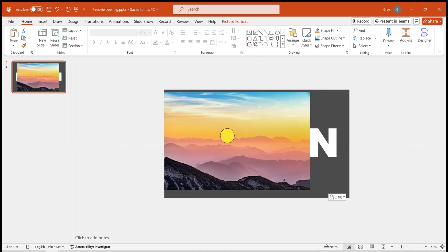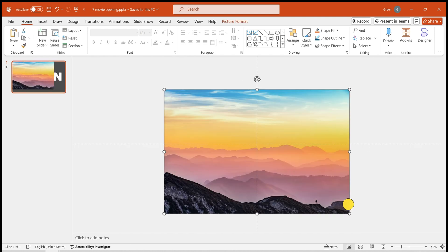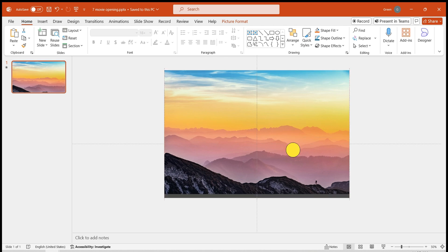Insert your prepared image, resize it to fill the entire page, and place the image at the bottom layer.